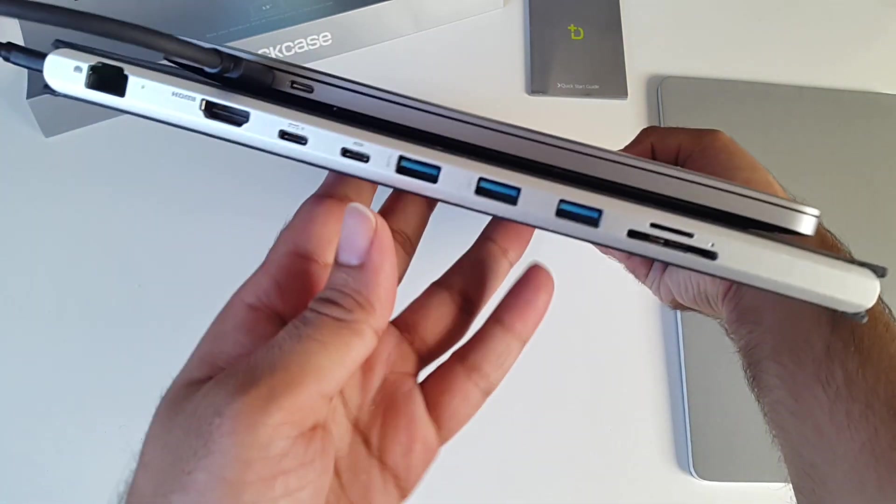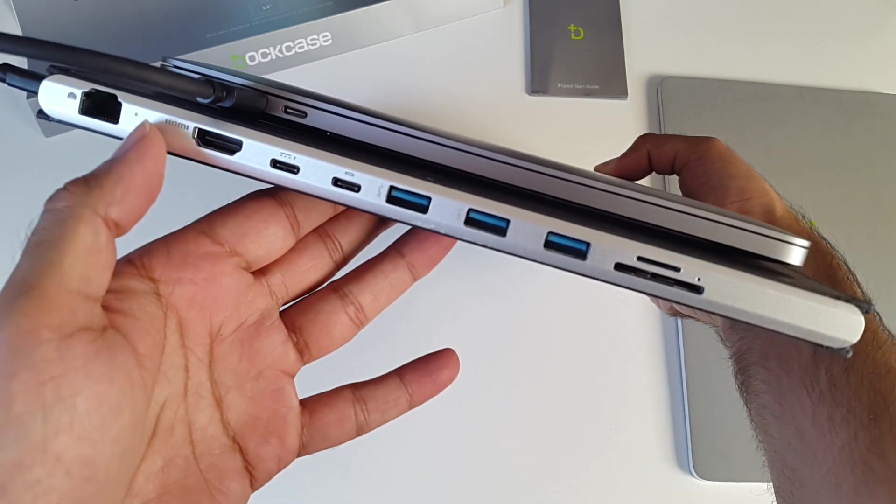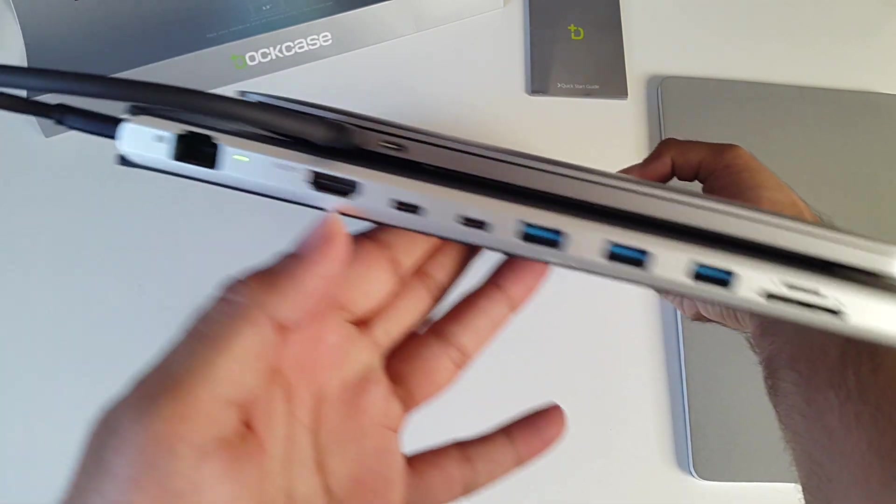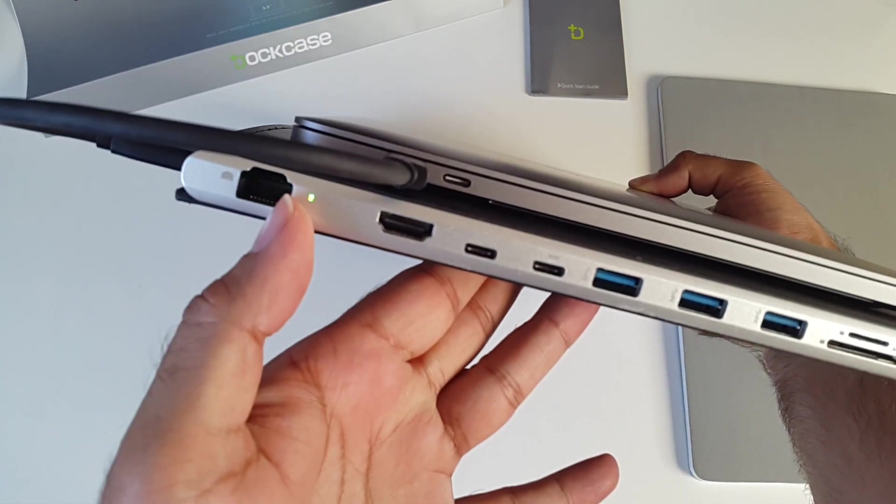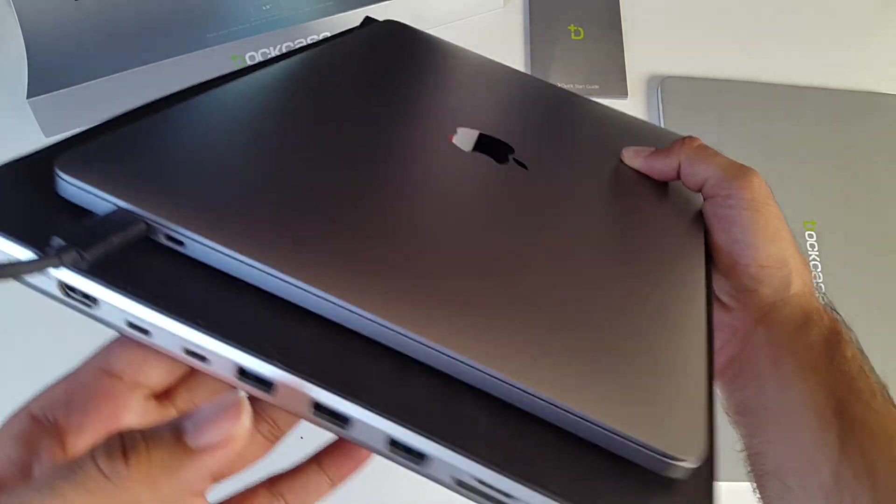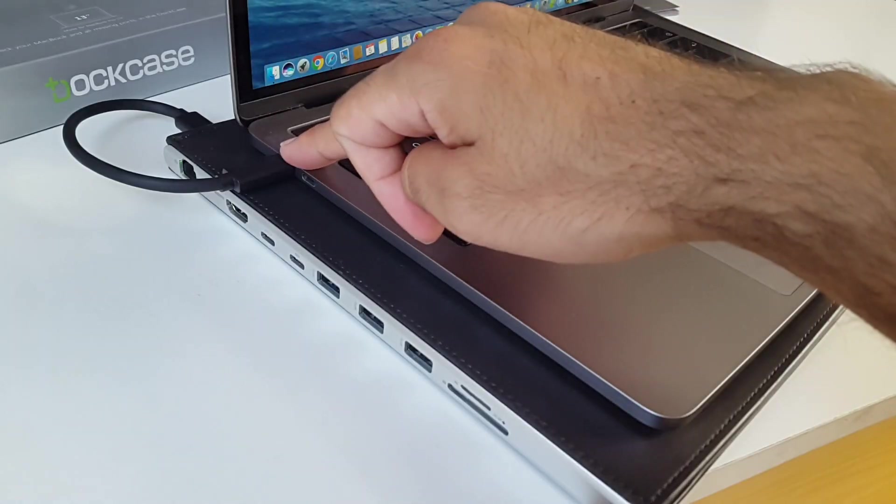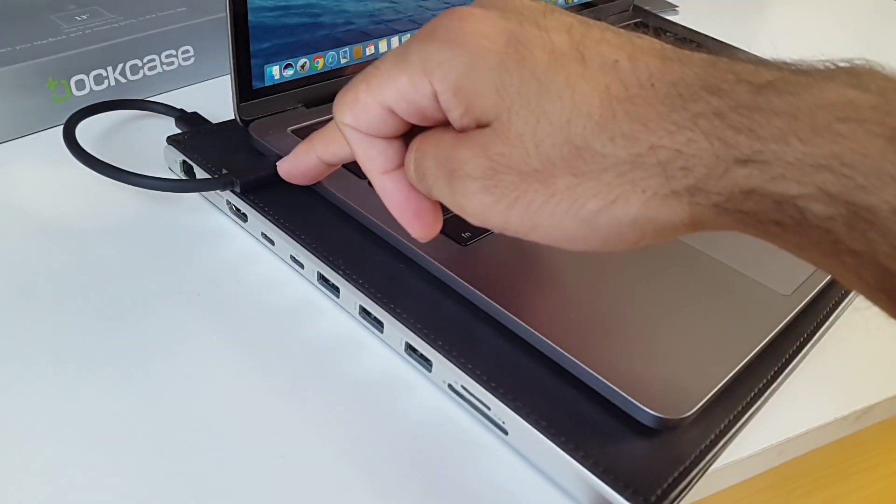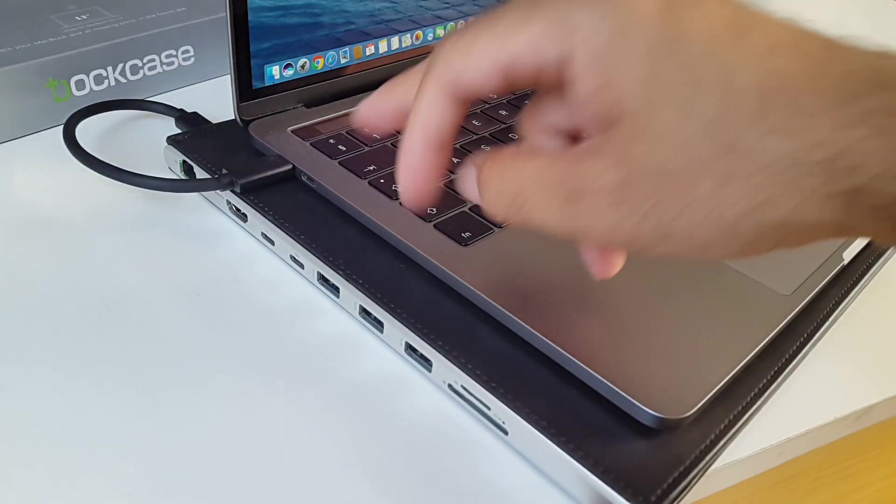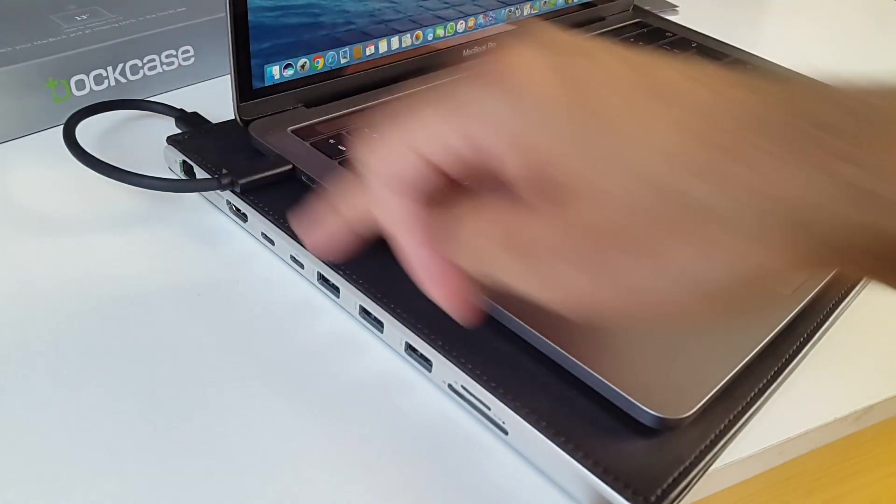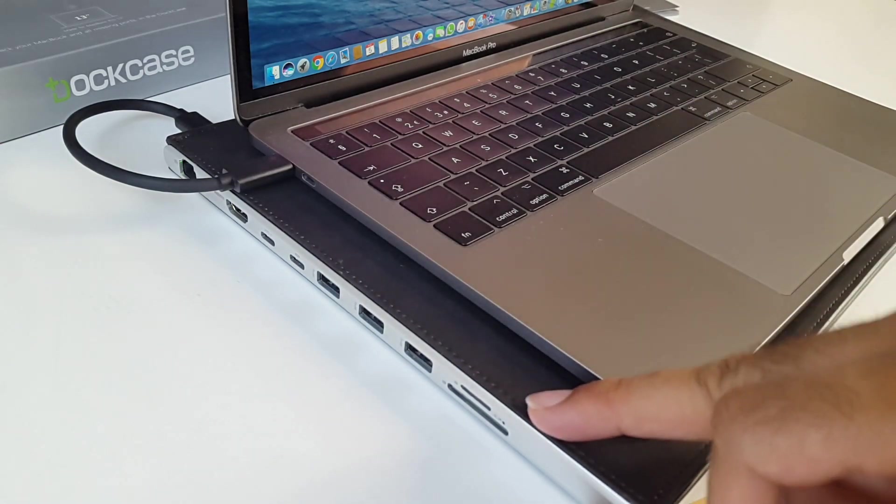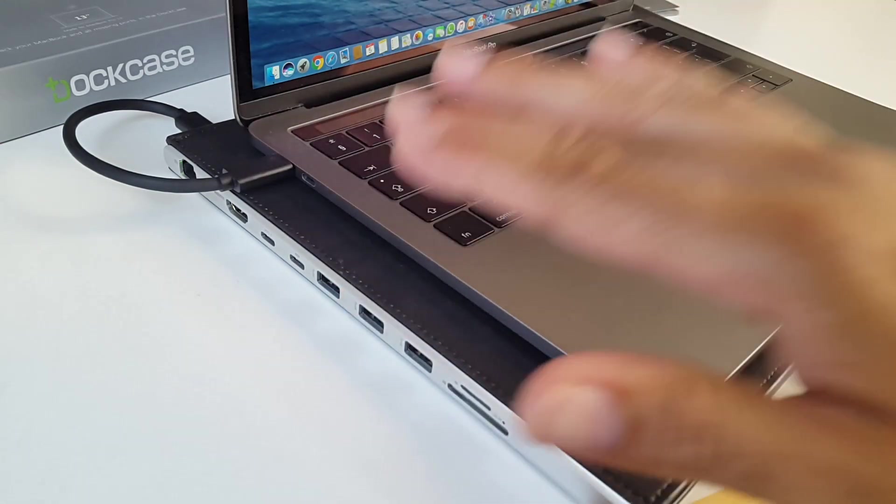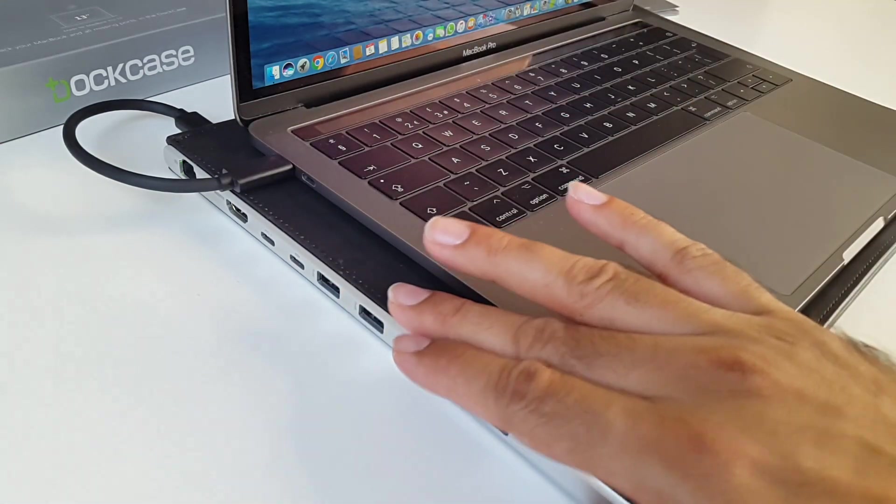As soon as I've done that, I saw a green light here. There's a green light there now. So I plug this into my MacBook. One simple cable now gives me full access to all of these ports. This is powered on and ready to use now.